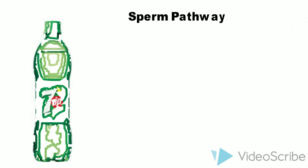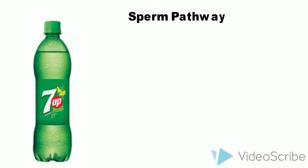There is another mnemonic which also includes the urethra and penis at the end of pathway. The mnemonic is Seven Up.